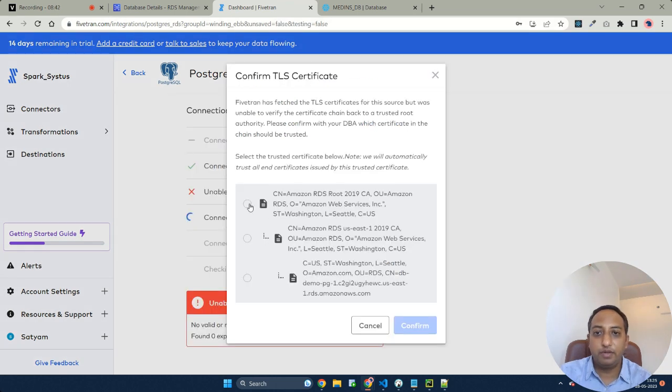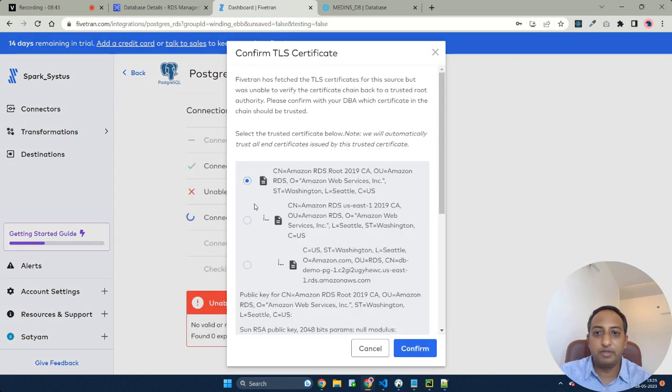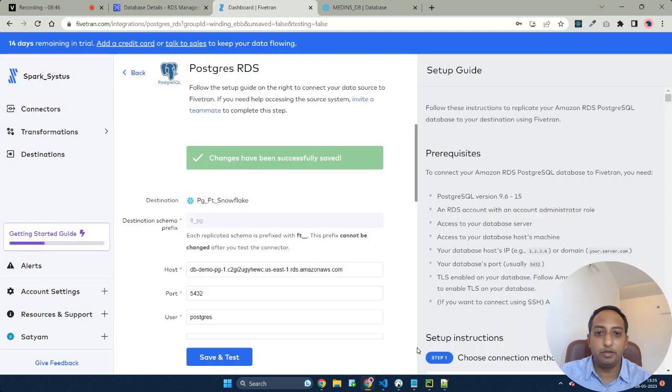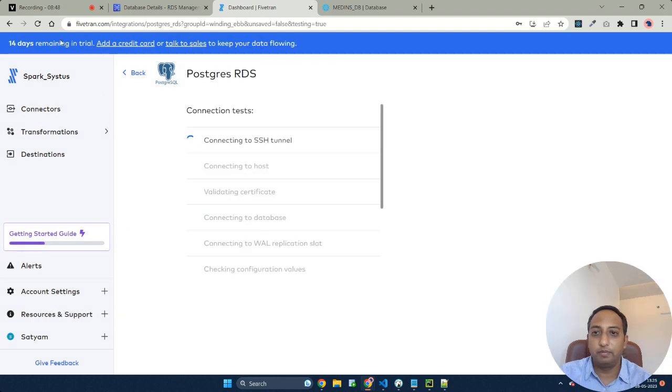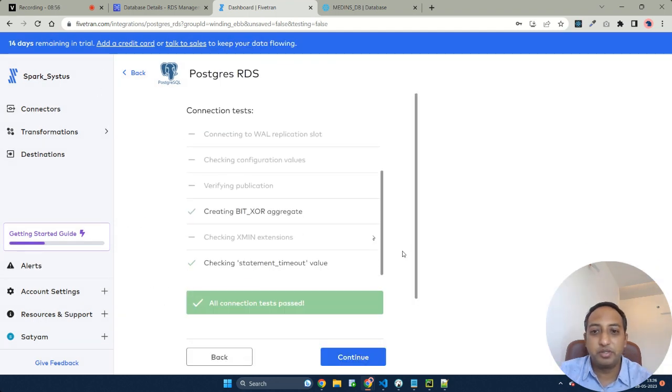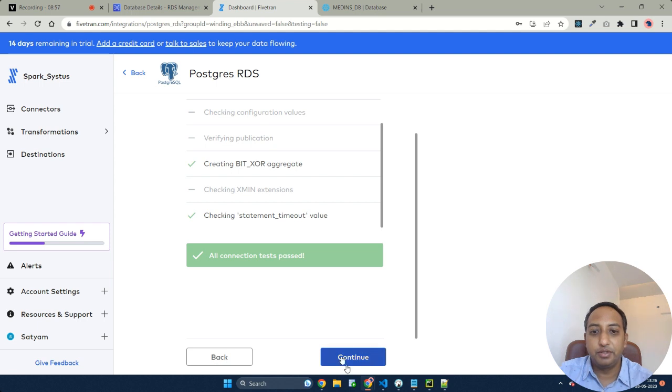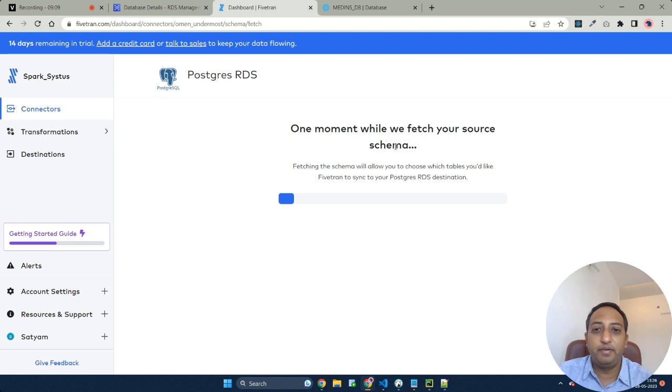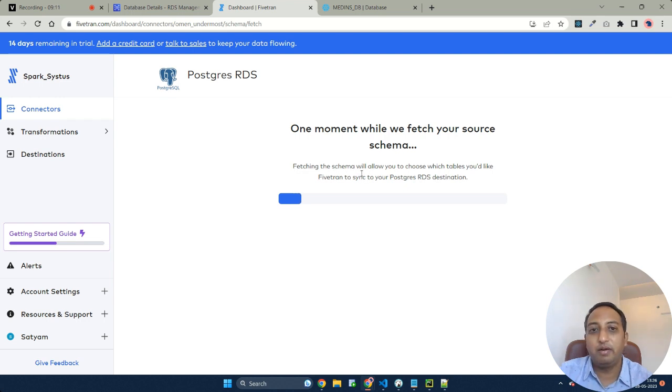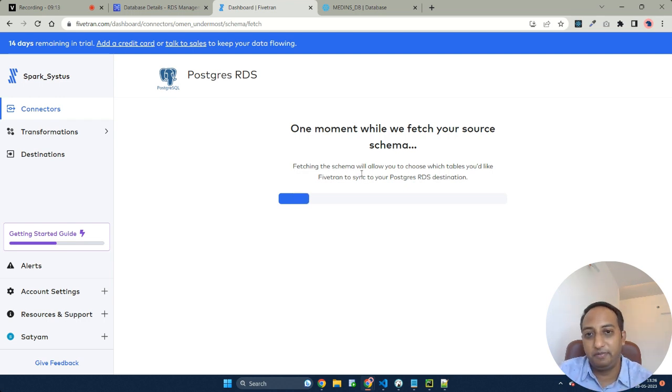For certification validation, please select the required validation certificate and proceed further. Here we go. Congratulations, our connection tests have passed. Here as you see, your Fivetran is reading your data source and trying to get all the schema details.